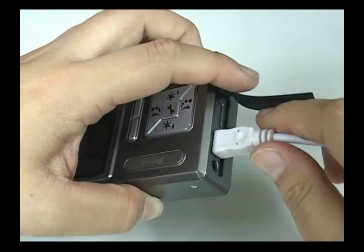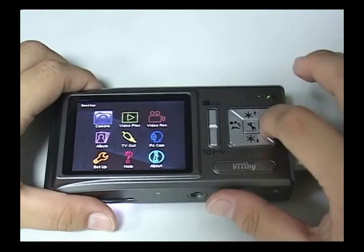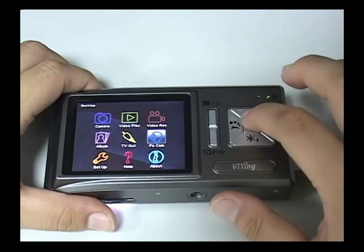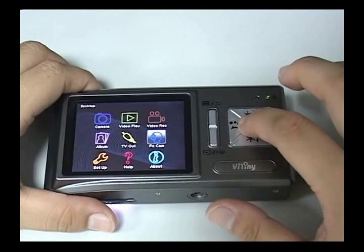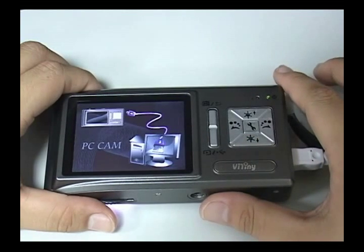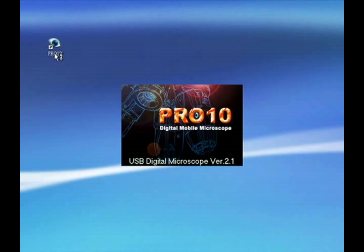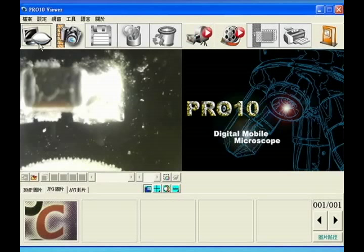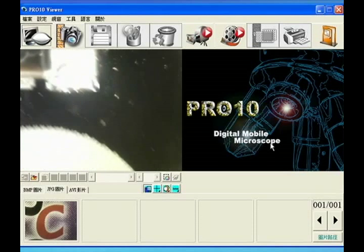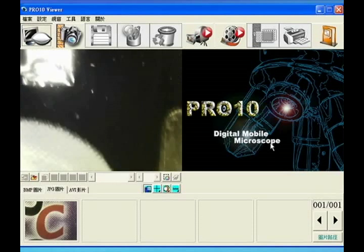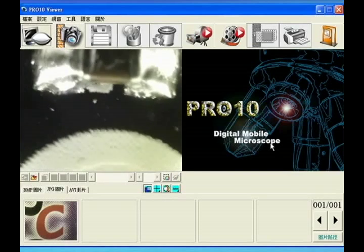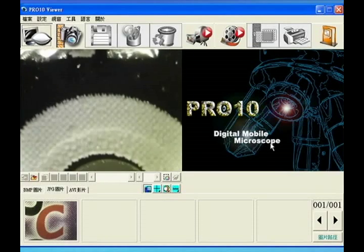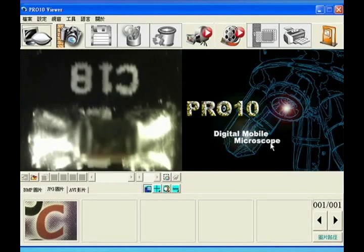Connect USB line, which enables PC Cam function. This can be used for preview and observation on the computer.